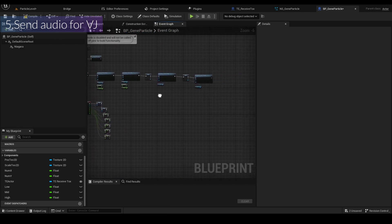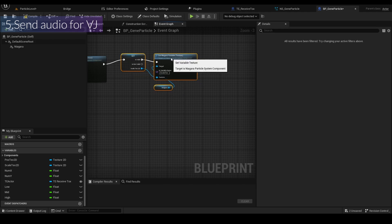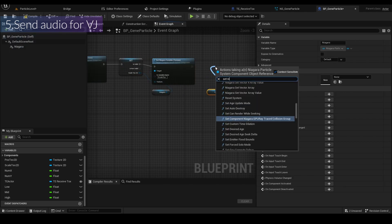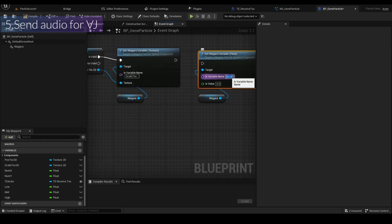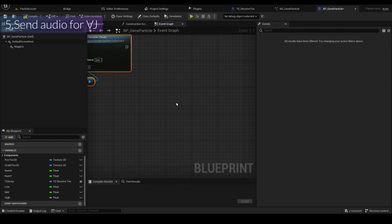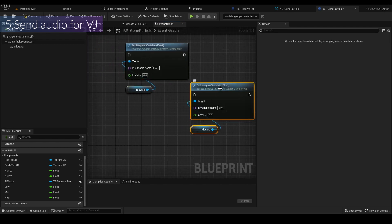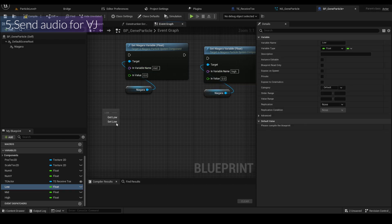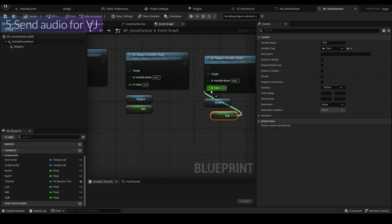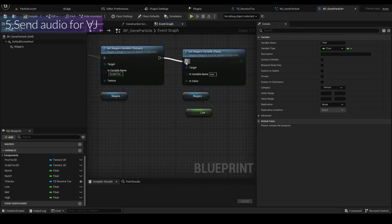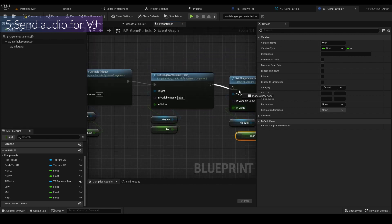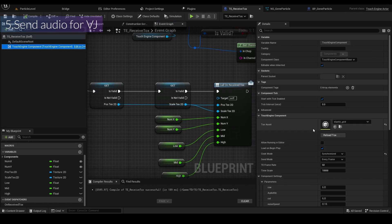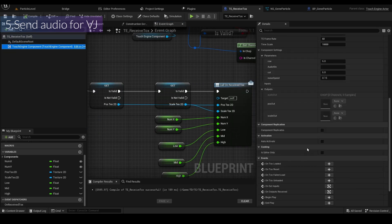Back in the BP_JnetPot blueprint, I'll promote variables for low, mid, and high. Connect them in the Set Niagara section after setting the scale texture. Set 'low', 'mid', and 'high' as Niagara float variables, get the low, mid, and high values, and connect them. Compile and save.